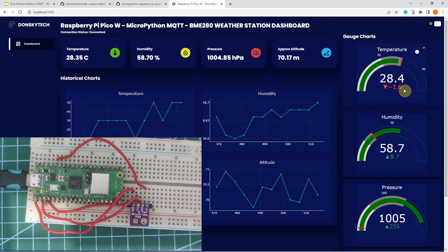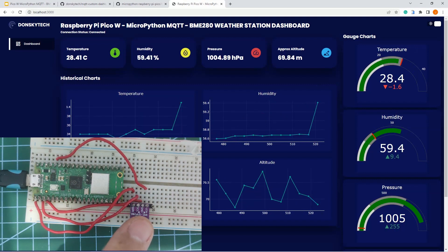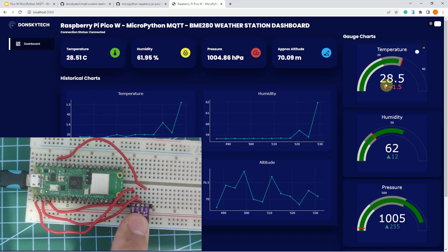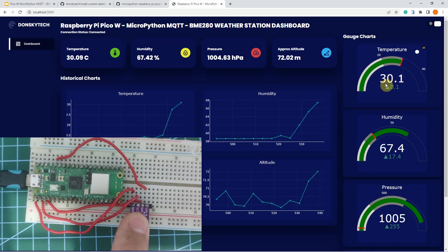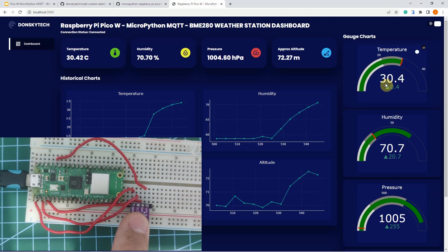If I touch my BME280 sensor with my index finger, I am expecting the temperature to go up. So let's check it. The current temperature right now is 28.4. If I try touching the sensor with my index finger, you would notice that the temperature has changed. It is now at 30.1 degrees Celsius, then 30.3, and 30.4.